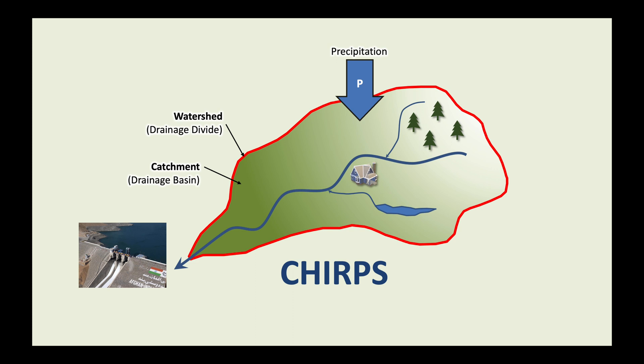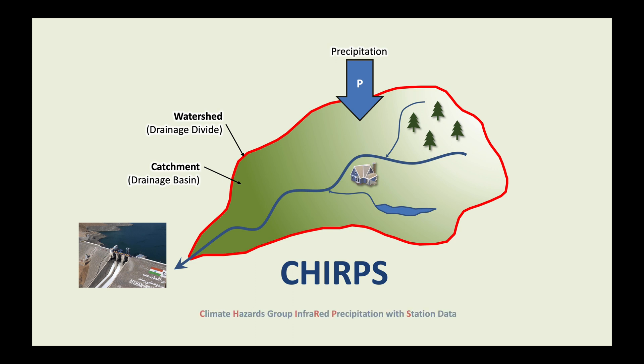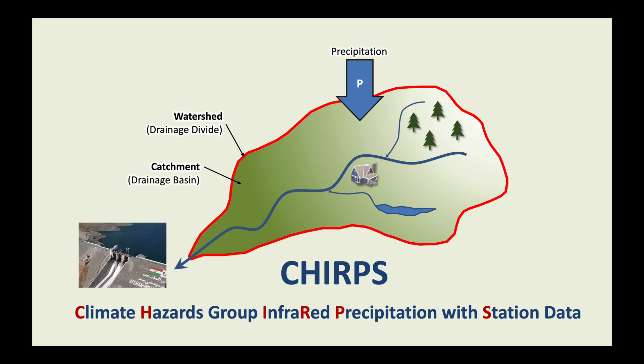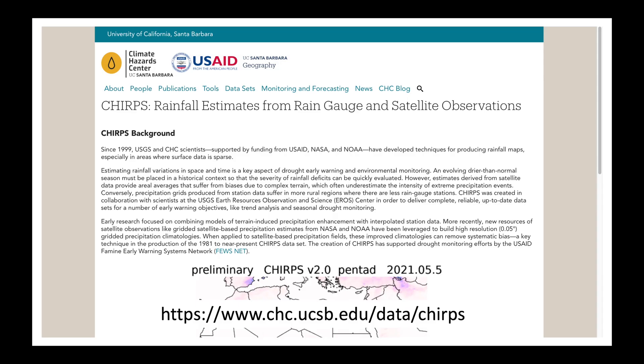Today we are going to be looking at the CHIRPS dataset to determine precipitation over a catchment. CHIRPS stands for Climate Hazards Group Infrared Precipitation with Station Data. What this means is that it is a satellite-based precipitation product that has been calibrated to some extent using actual data from ground stations. You can read more about CHIRPS at this website. I'll leave a link in the description below.